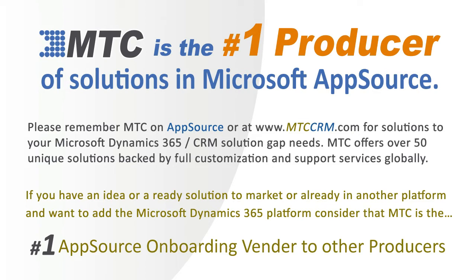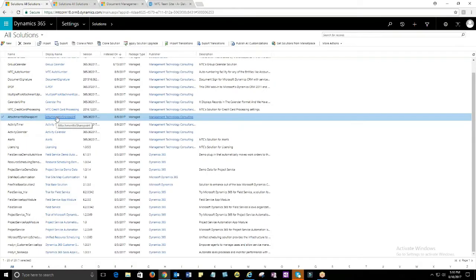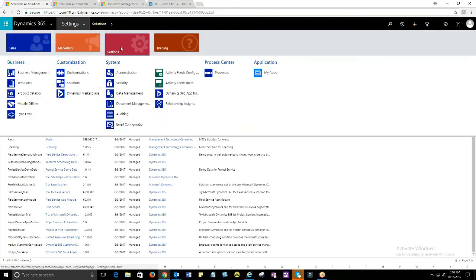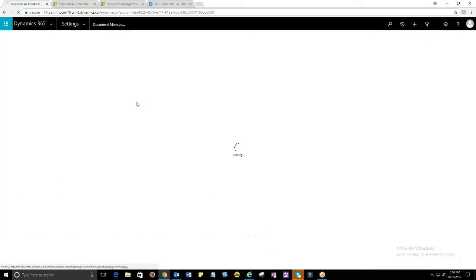MTC serves the industry bringing other platform solutions to the Microsoft Dynamics 365 CRM platform. Free up your CRM database by moving email and notes attachments to SharePoint using MTC's Attachment to SharePoint solution.